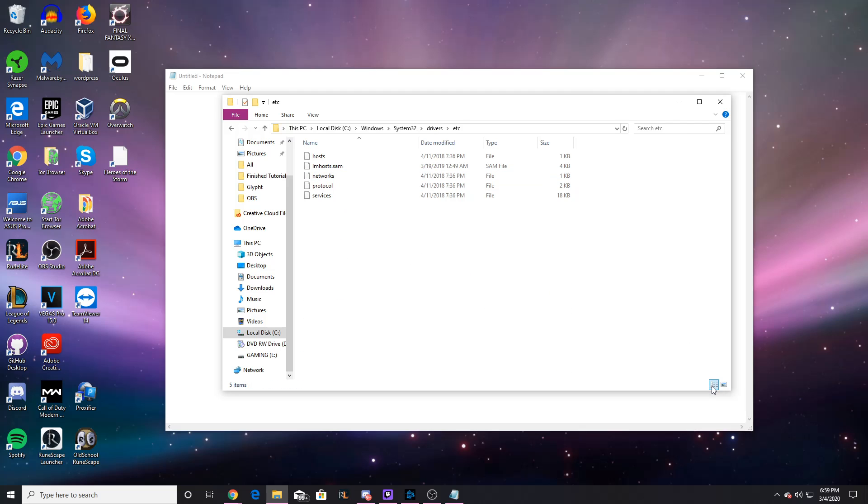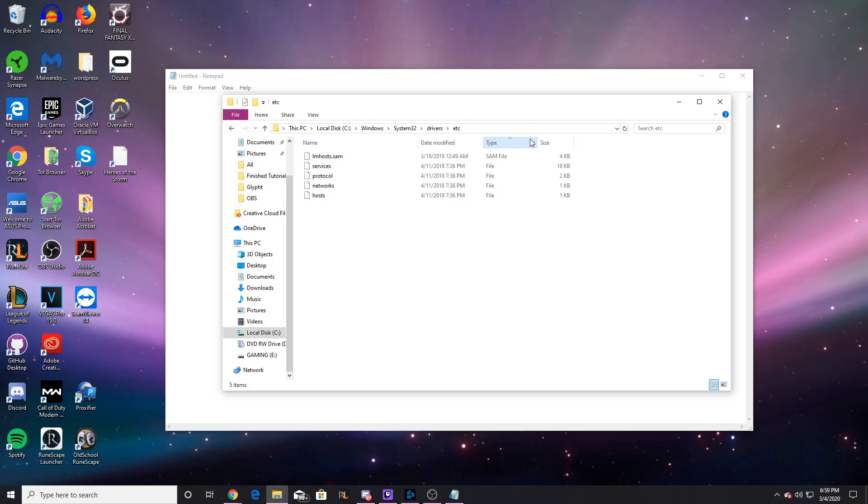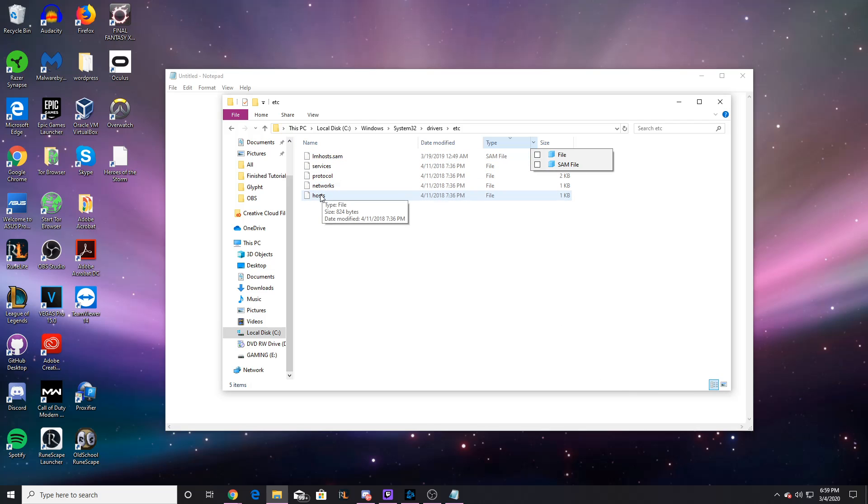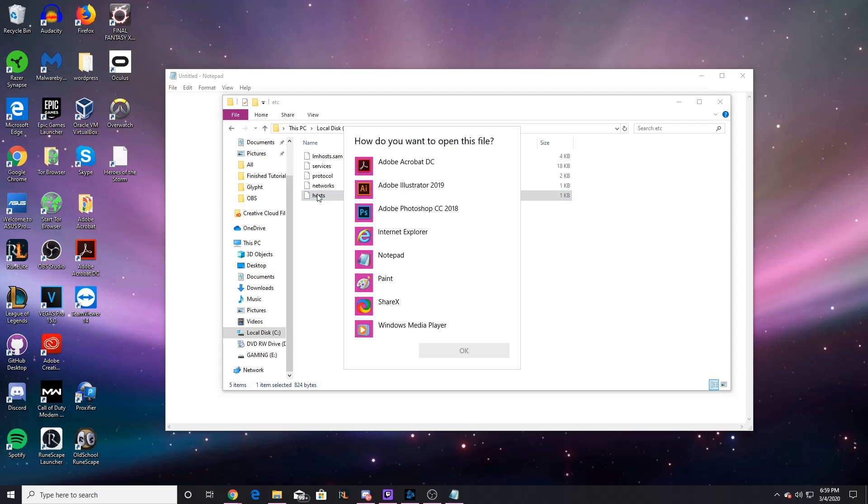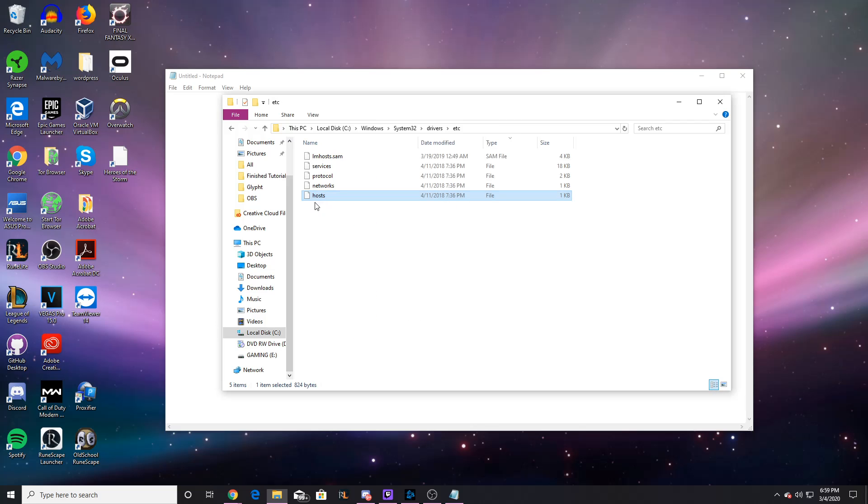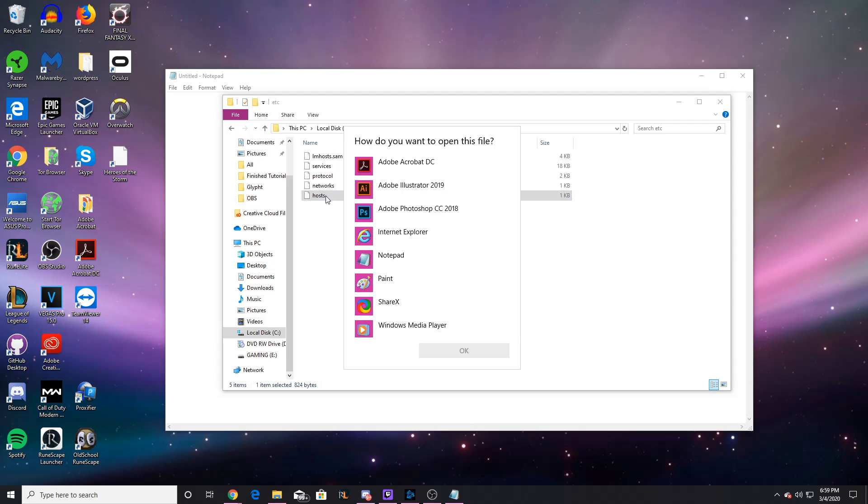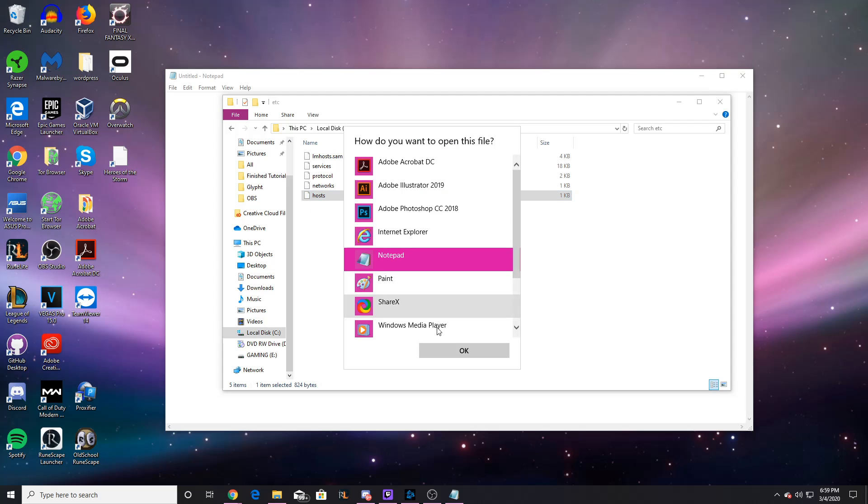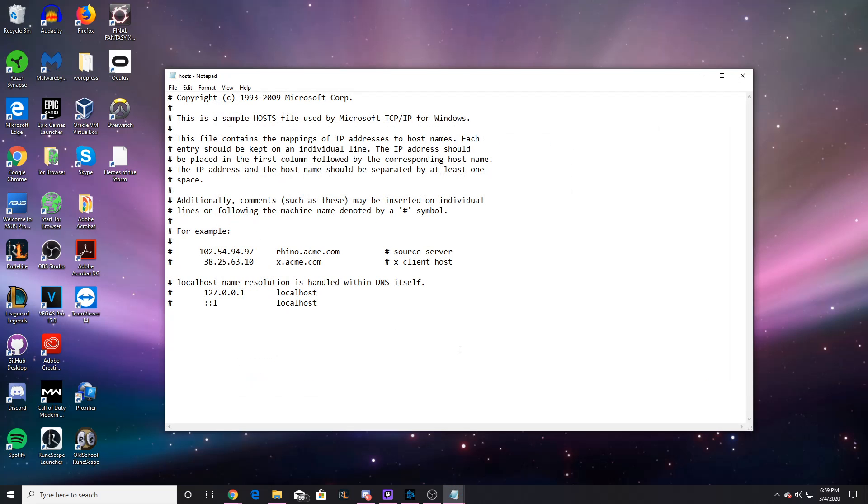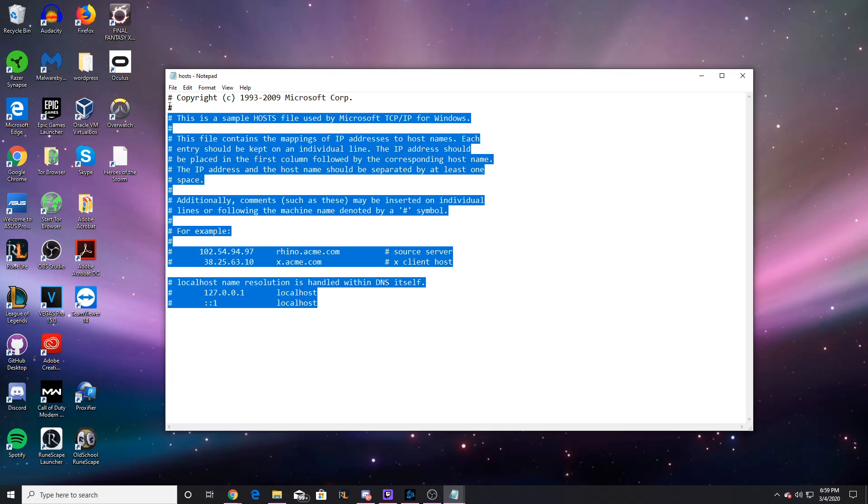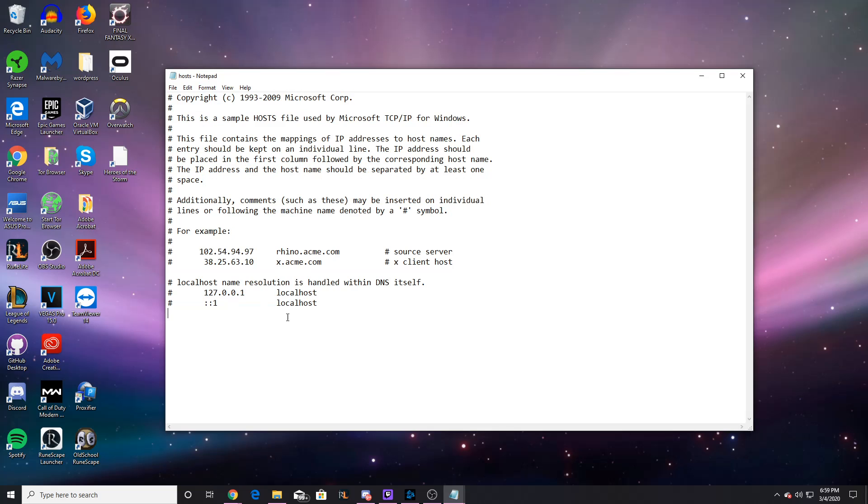You should have a file name down here. I've already changed mine, which is why you can't see. But you should go here and you should change it from Text Files down here to All Files. So you'll get this, and you want to double click on Hosts and open it in Notepad. You should have something like this come up.